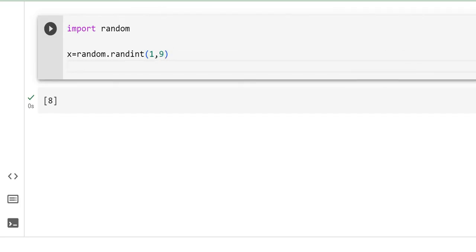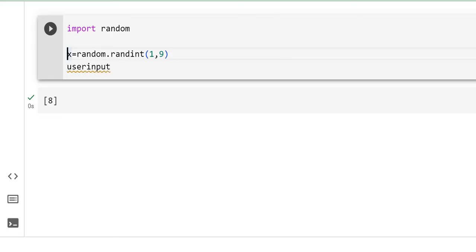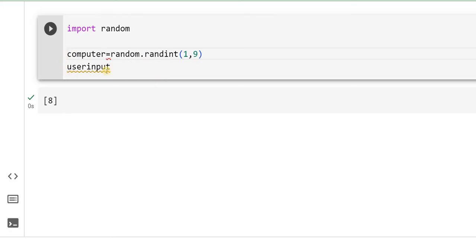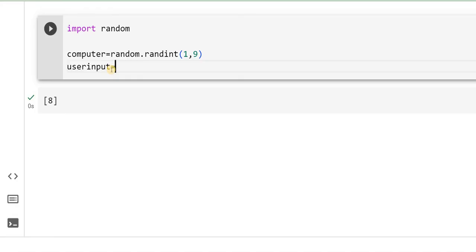Then, I will ask user to enter. I will say, instead of x, I will say computer. user_input is equal to - whatever you enter will always be considered as a string. In order to make comparison, it has to be integer. So, I will be doing the typecasting.